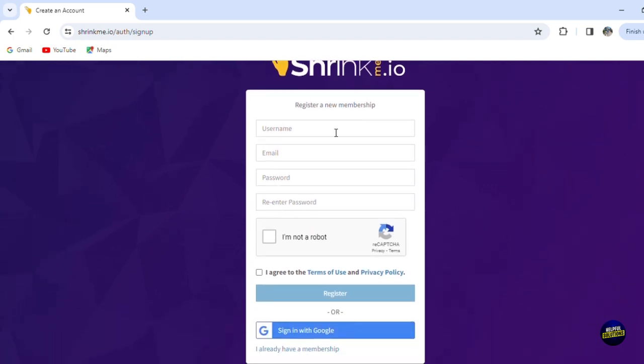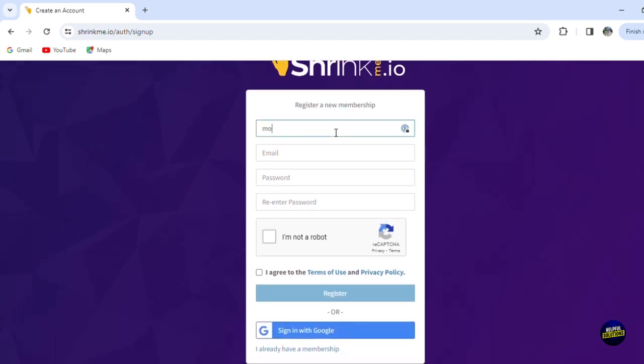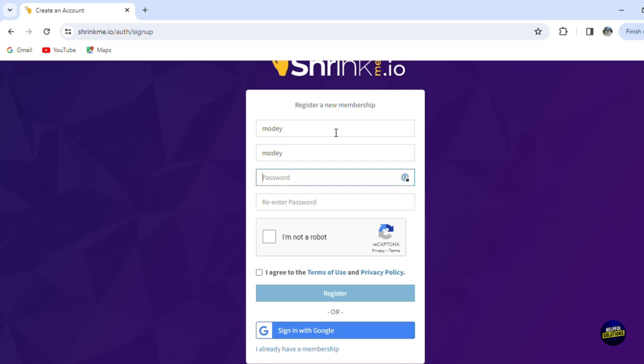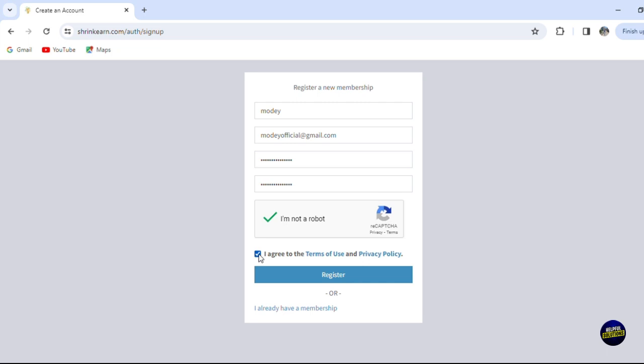To sign up, all you need to do is add your username, add your email address, and then add your password. Click sign up and we'll register. After that, your account has been created.